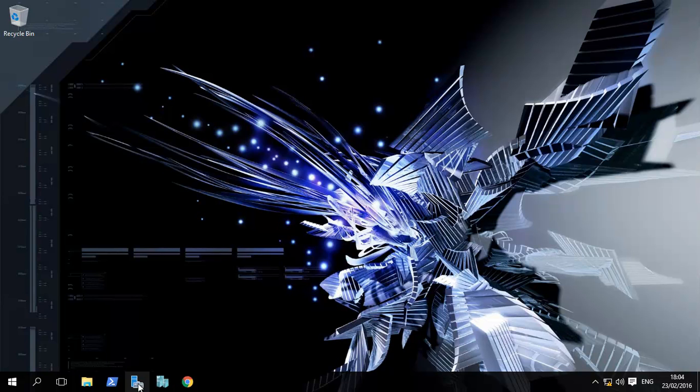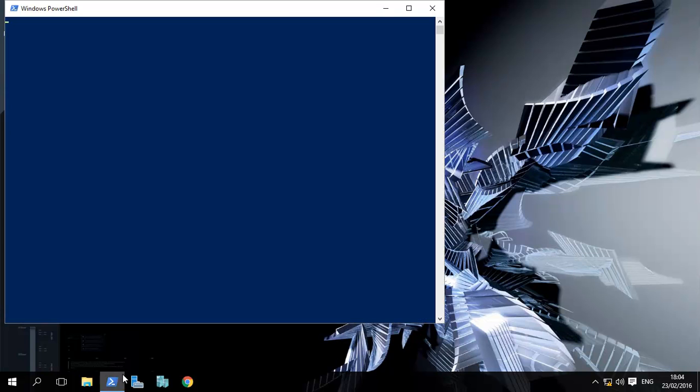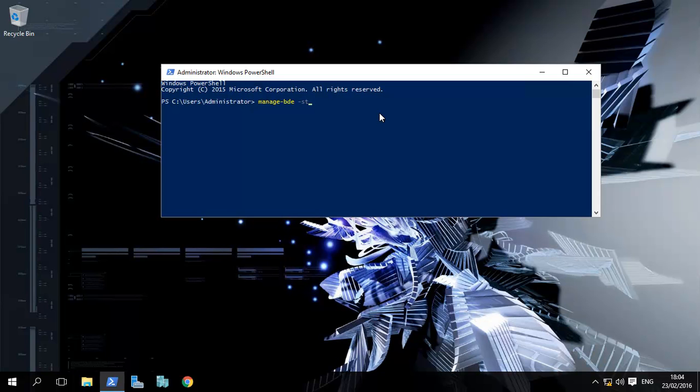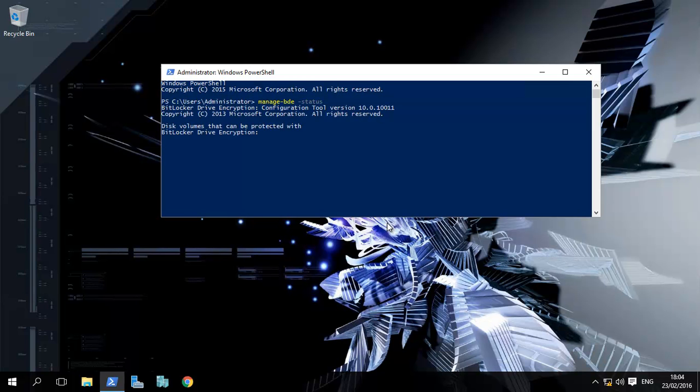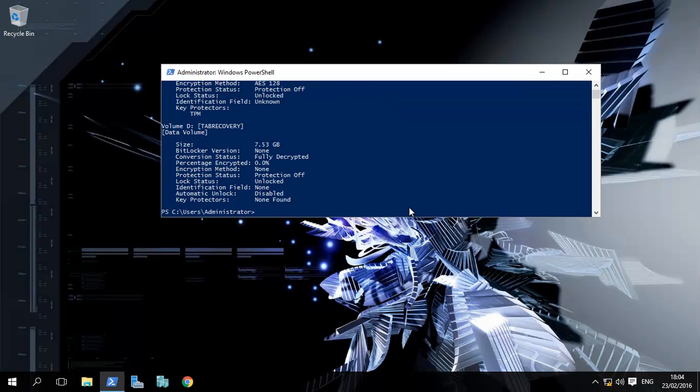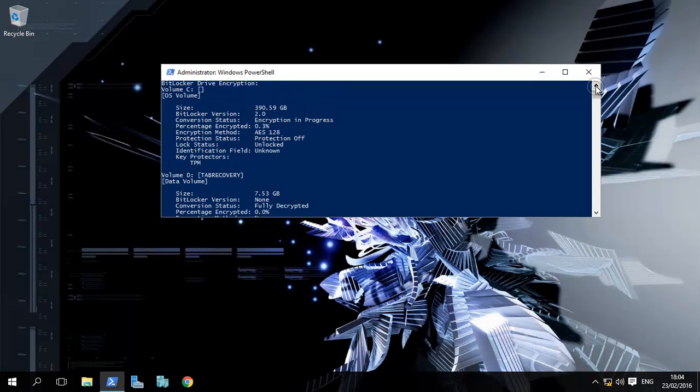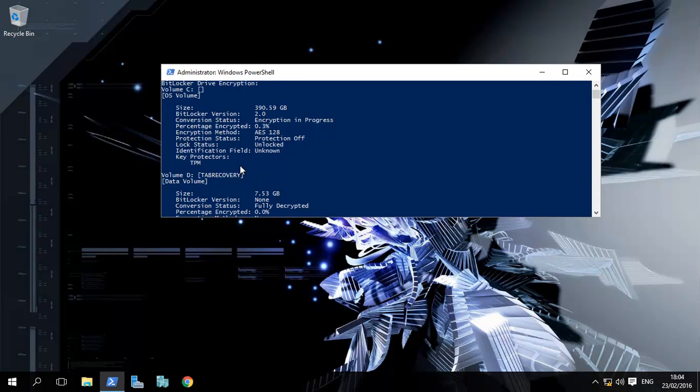So we're using PowerShell, which is great. I'll just check the status. So it's again manage-bde -status. This is basically telling us at this point encryption is in progress, 0.3% done.